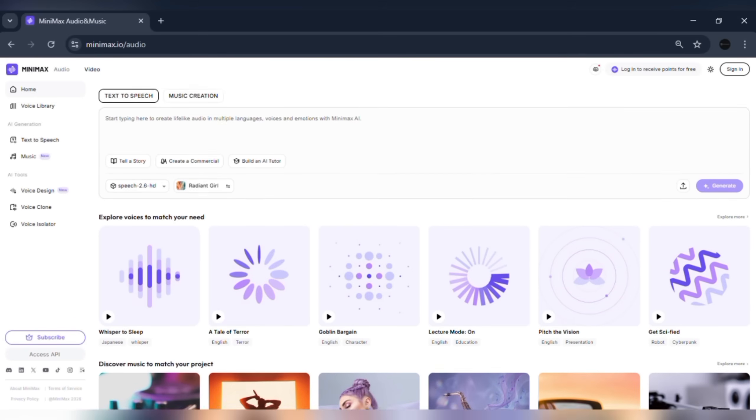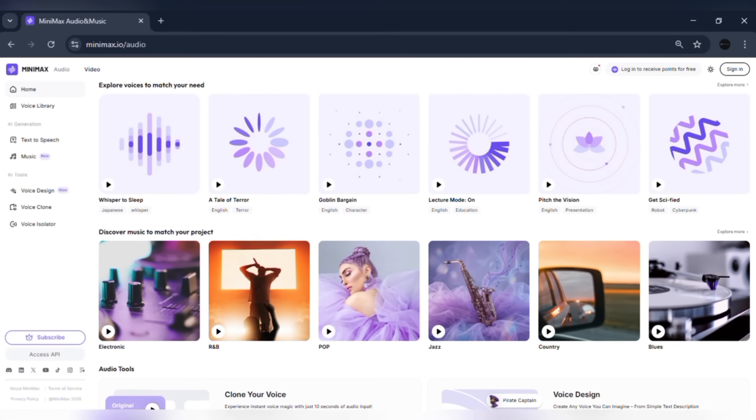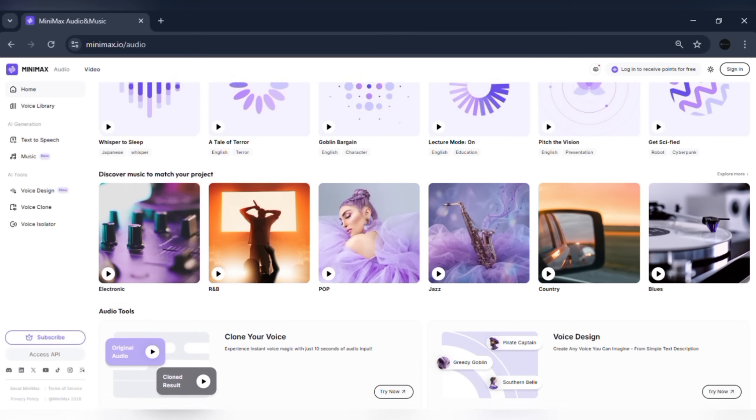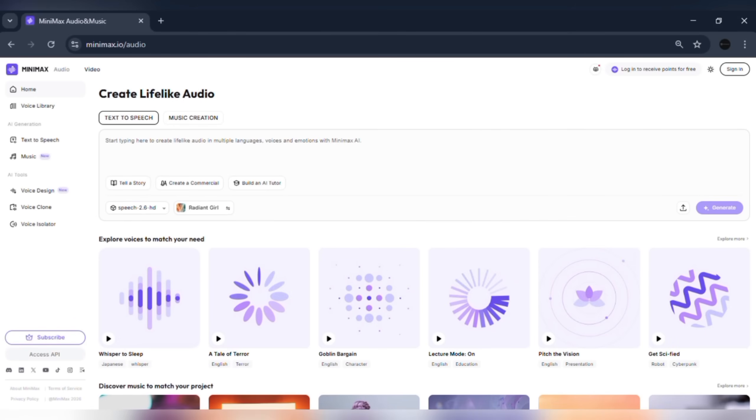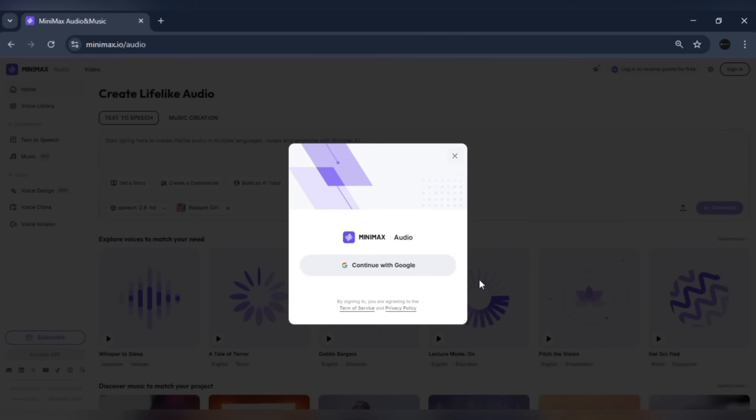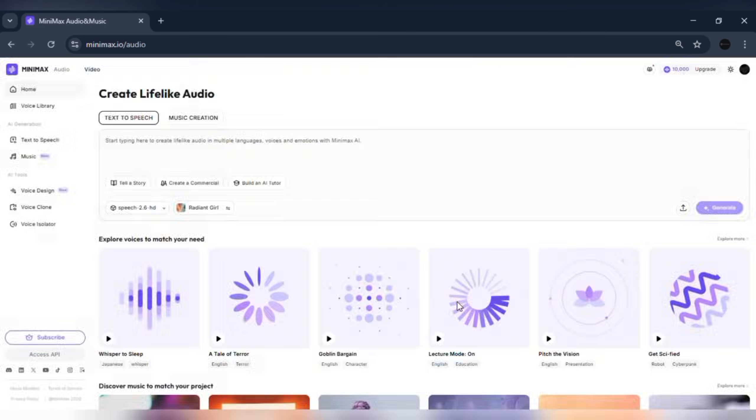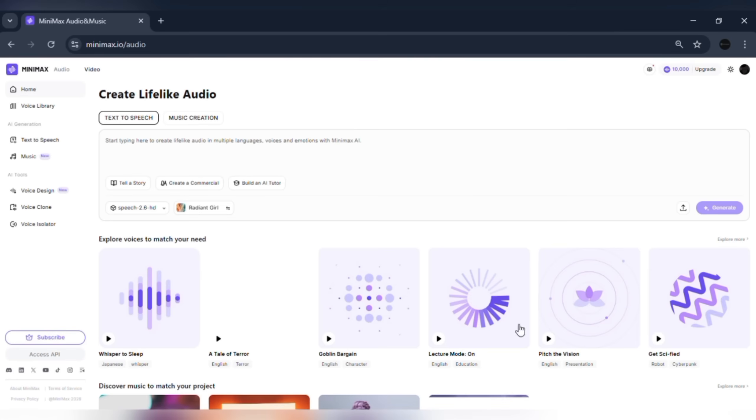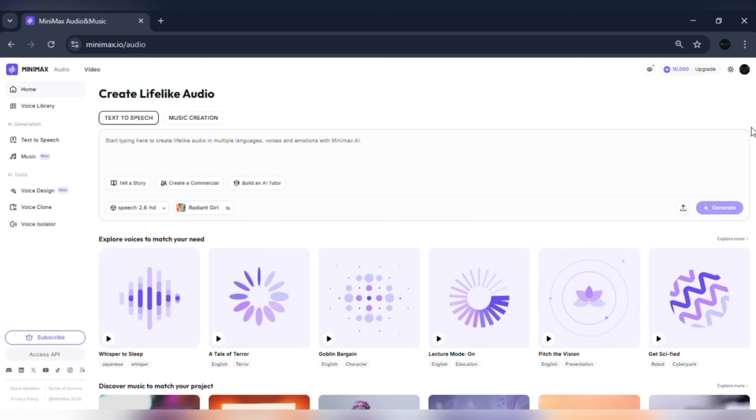First, open your browser and go to minimax.io/audio. Click on Sign Up or Log In. If you're new, create a free account. Once logged in, you'll land on the dashboard and receive 10,000 free credits each month automatically. These credits let you test text-to-speech, voice cloning, and other features without paying upfront.